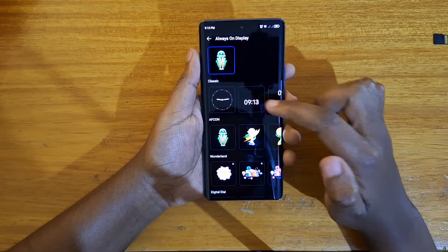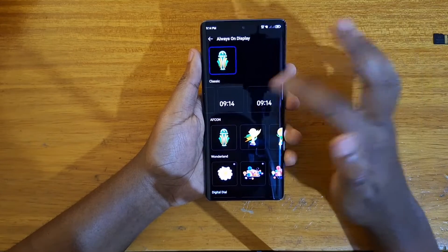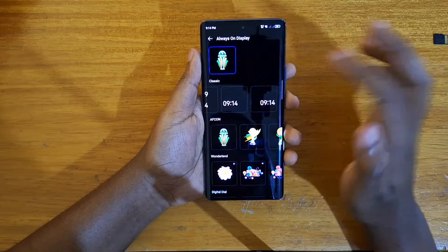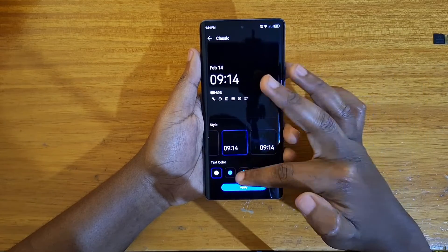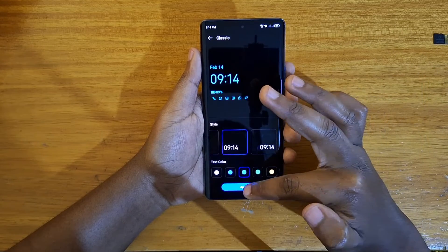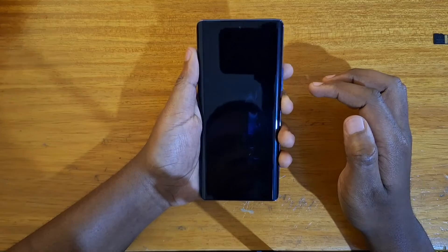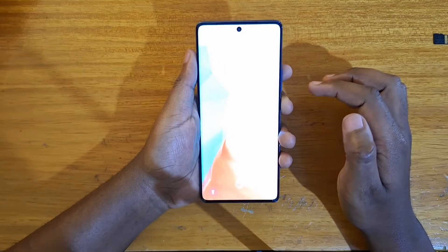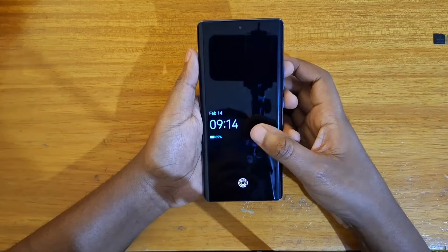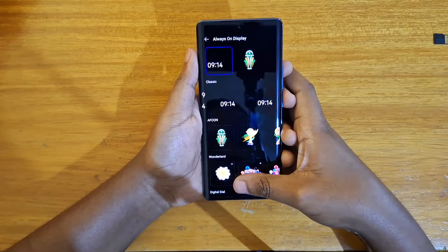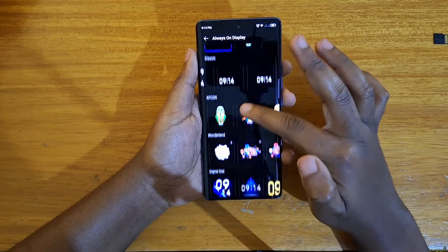Now I can change it to whatever I want. You have all these selections that you can pick from. You can select the default theme, give it a color, and apply — just like that. That's what you'll be seeing on the display.